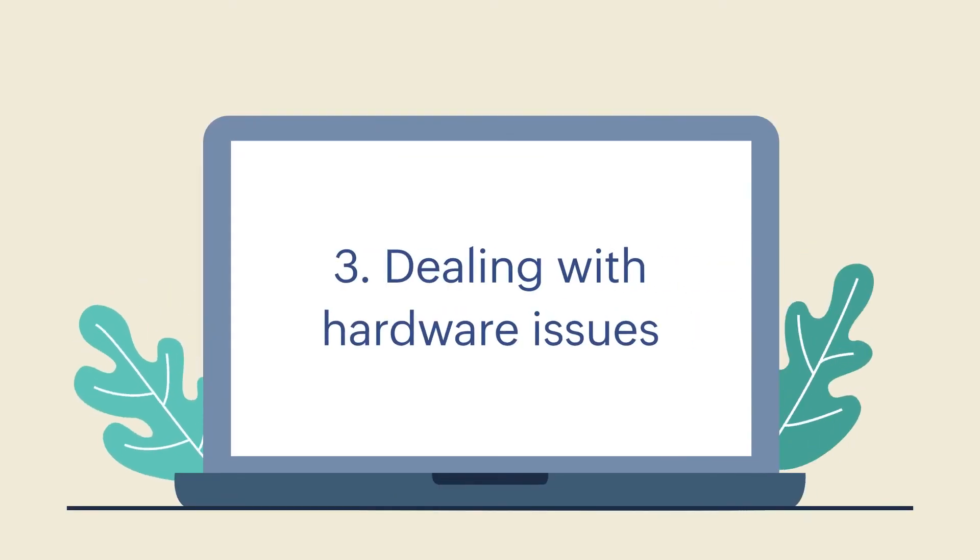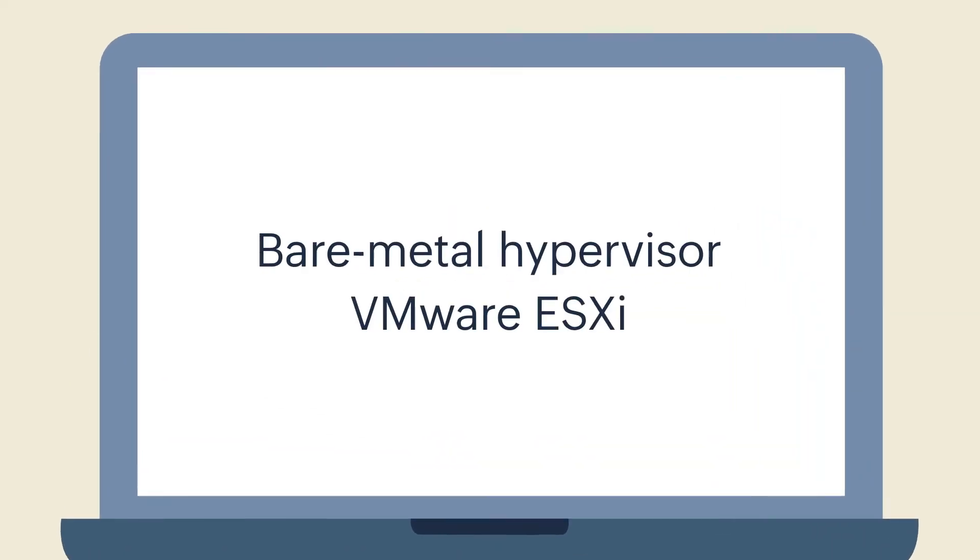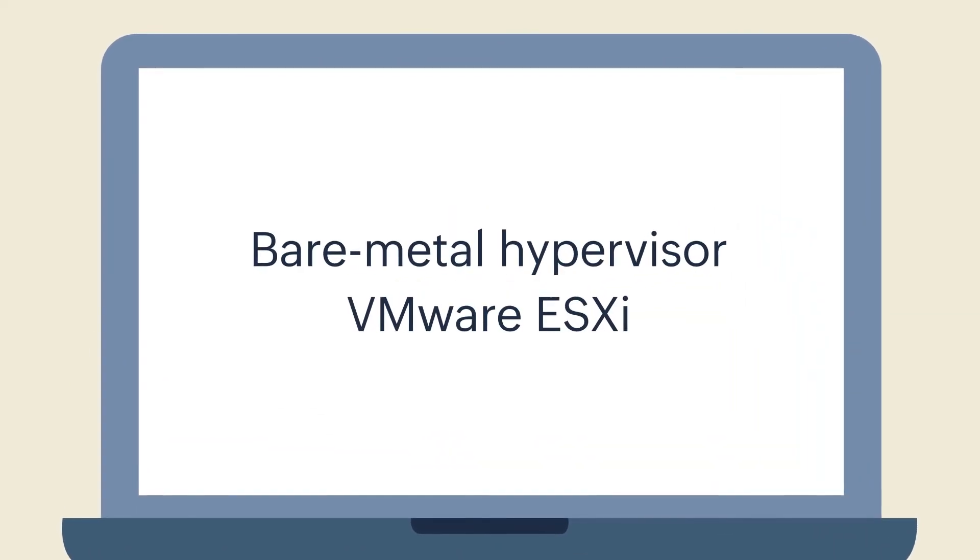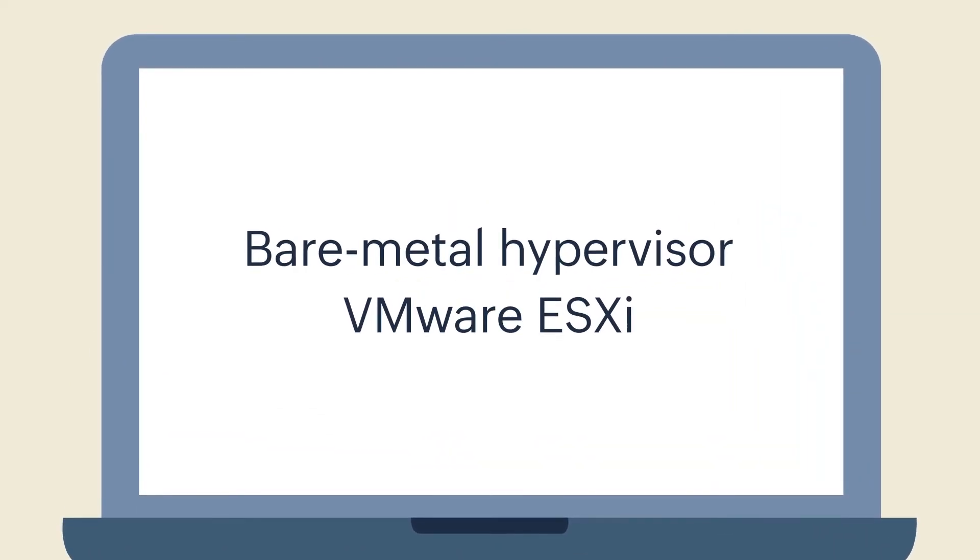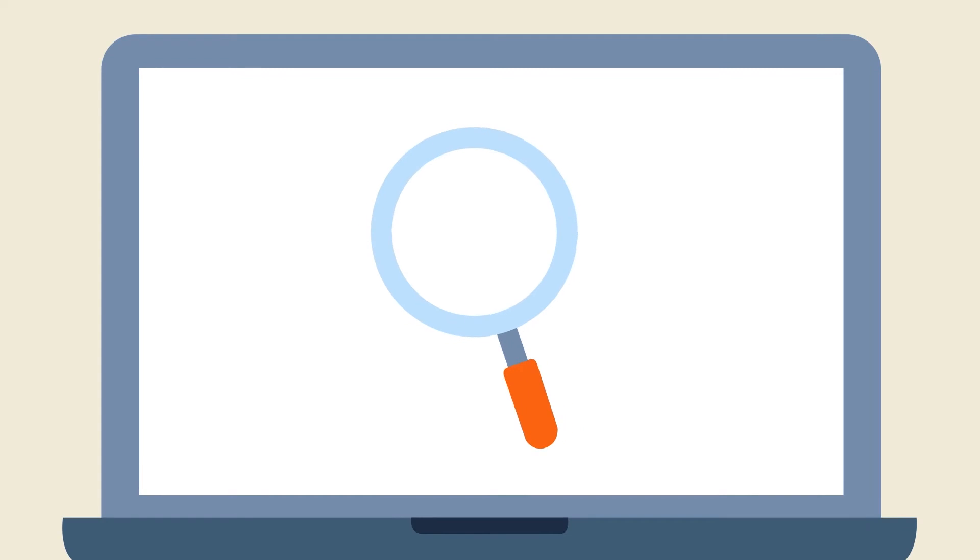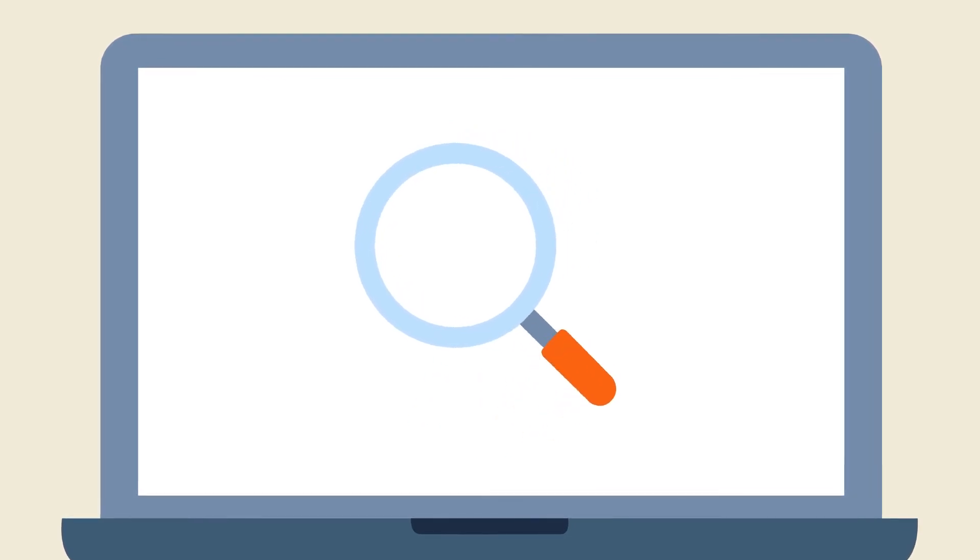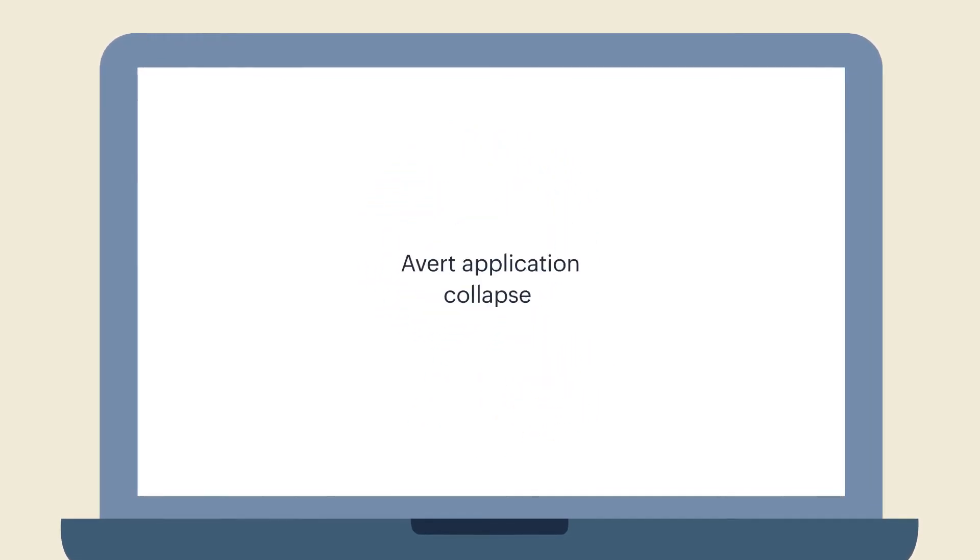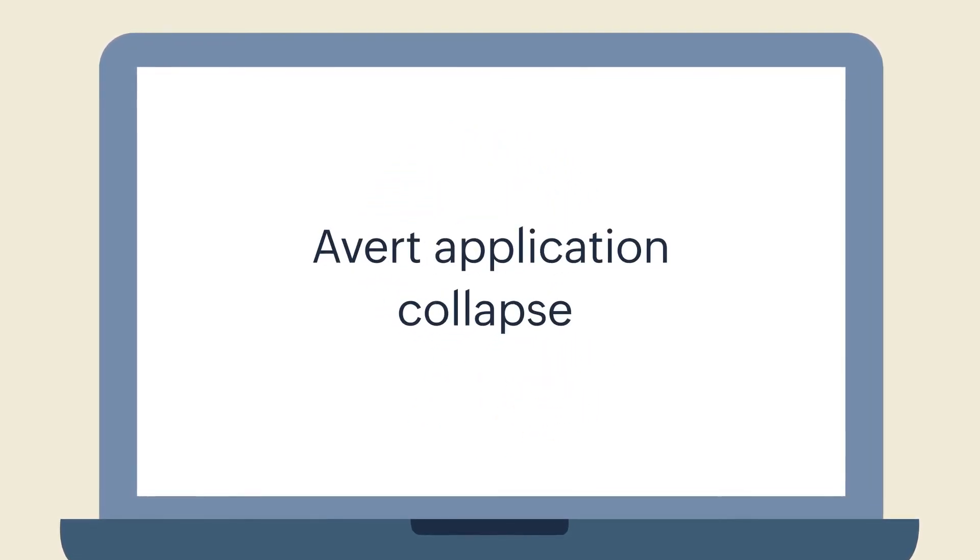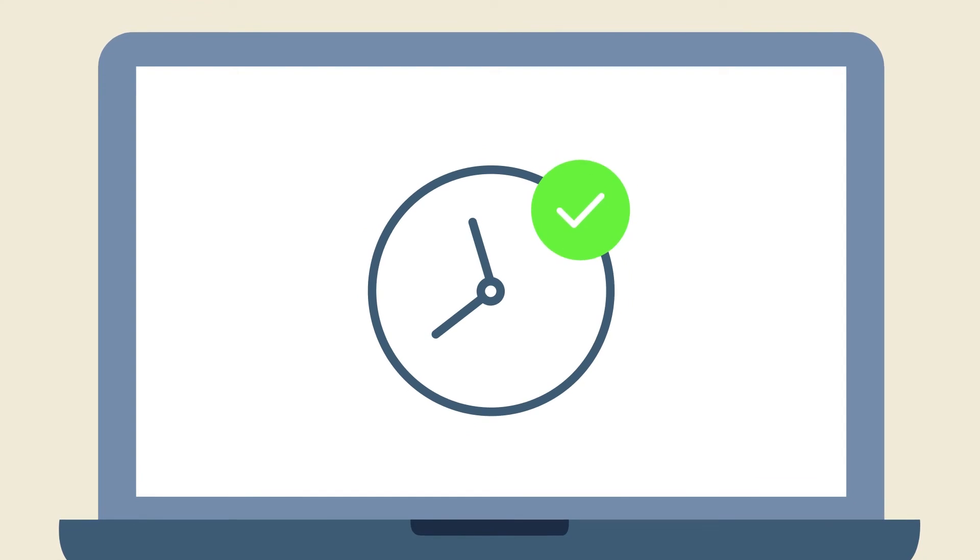Dealing with hardware issues. For a bare metal hypervisor like VMware ESXi, tracking server hardware health is important to avert application collapse or network downtime.